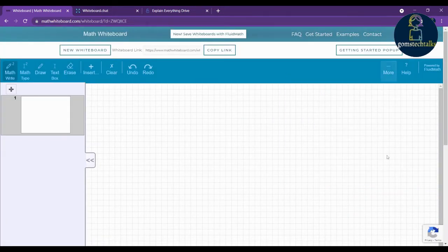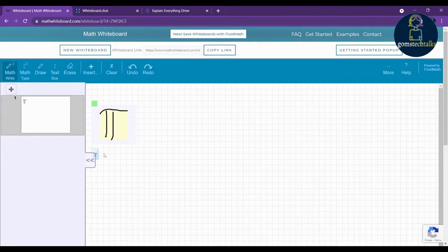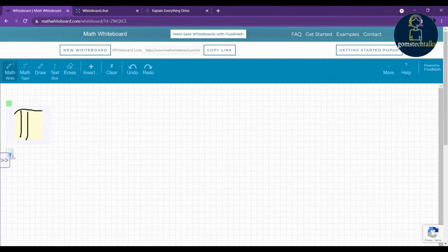Once you open it, it looks like a graph. This is the first page. You have various options here. If you want to do math writing, for example simply write pi using your hand, you can see that pi appears here.